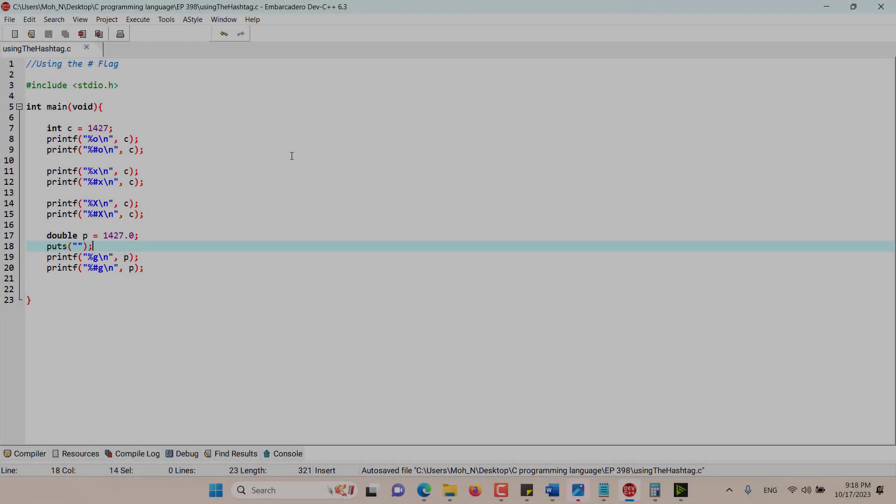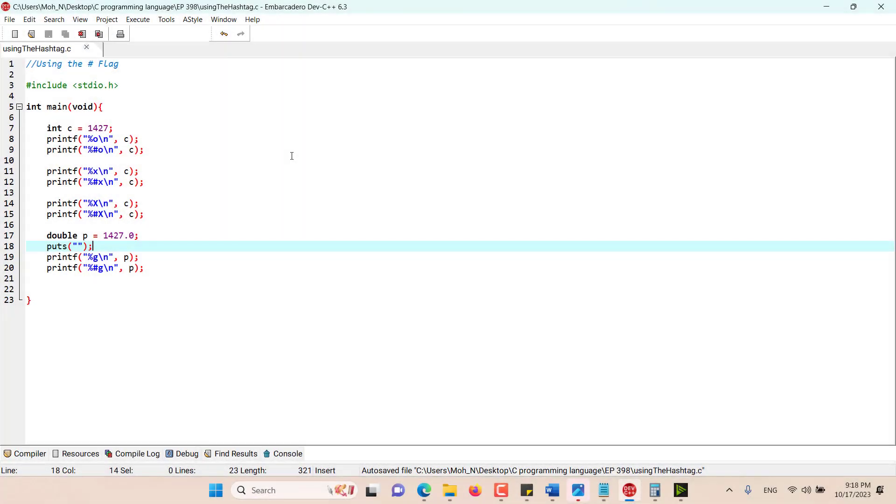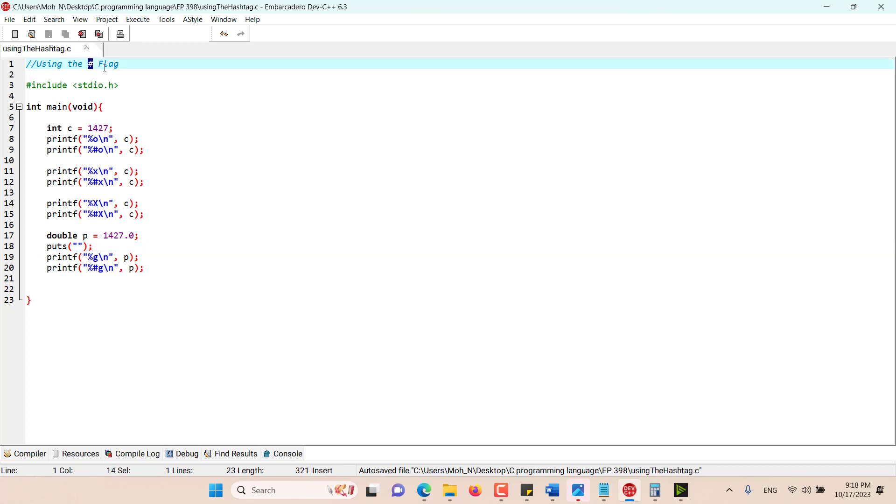Hello and welcome to this episode. In this episode, we want to discuss the use of the hashtag flag when printing integer numbers and also when printing double numbers, and what effects this flag has when using it in printf statements.